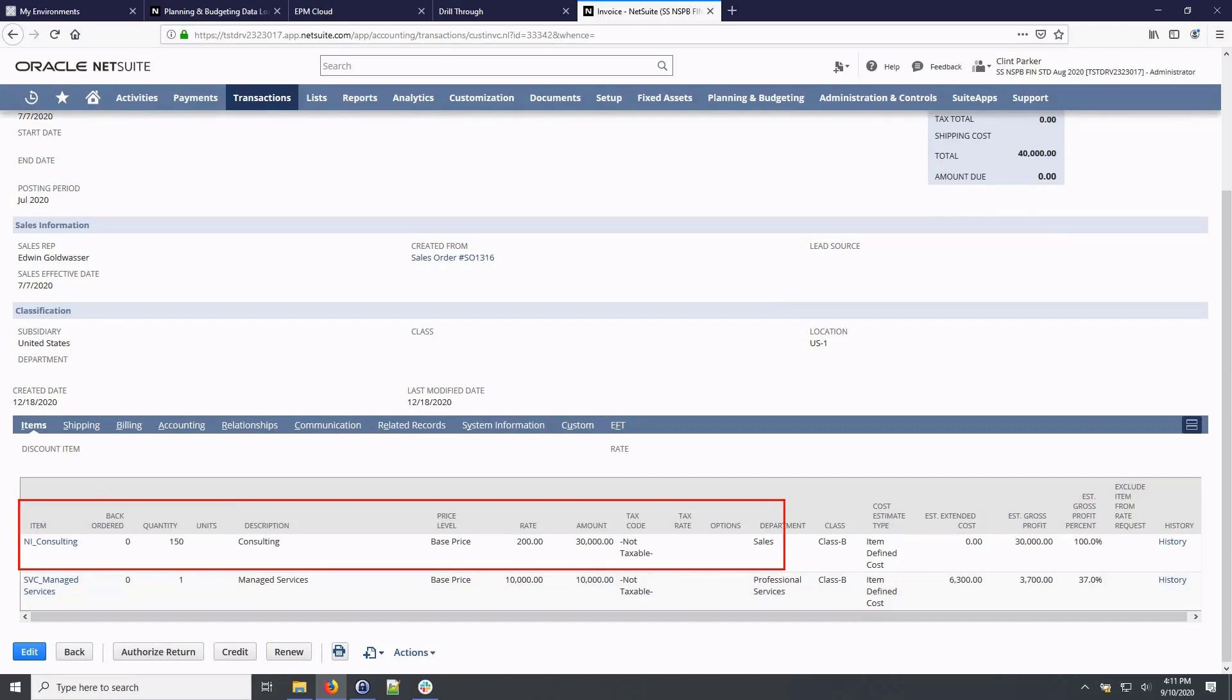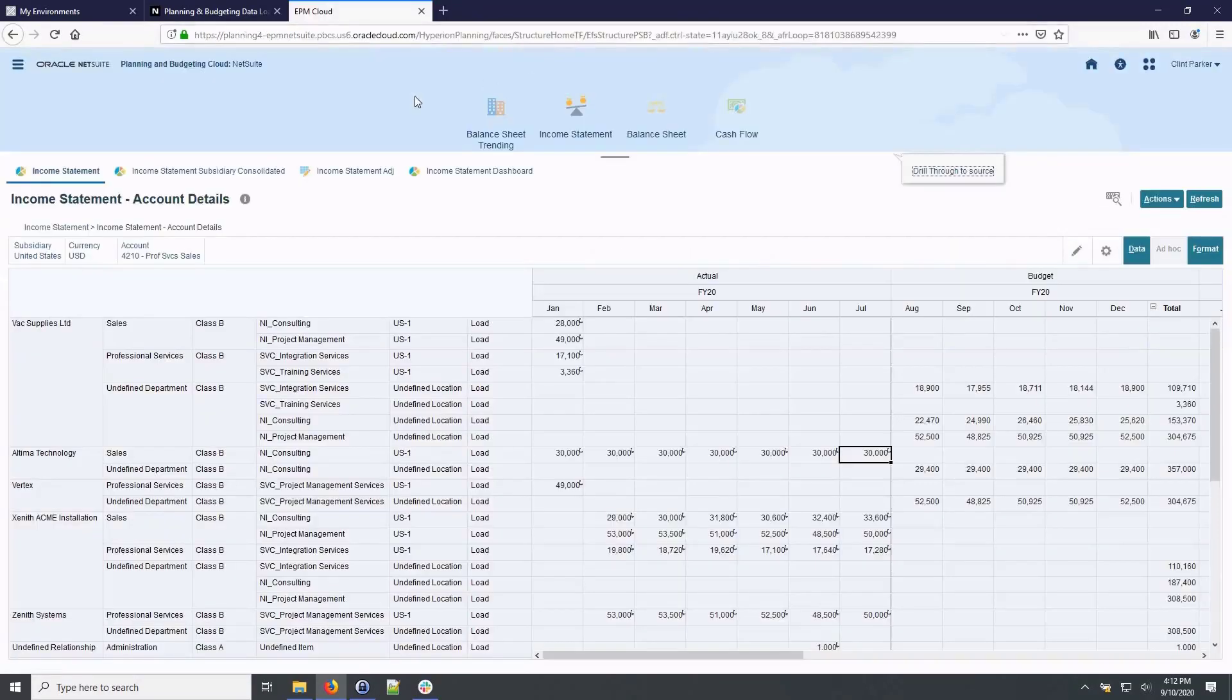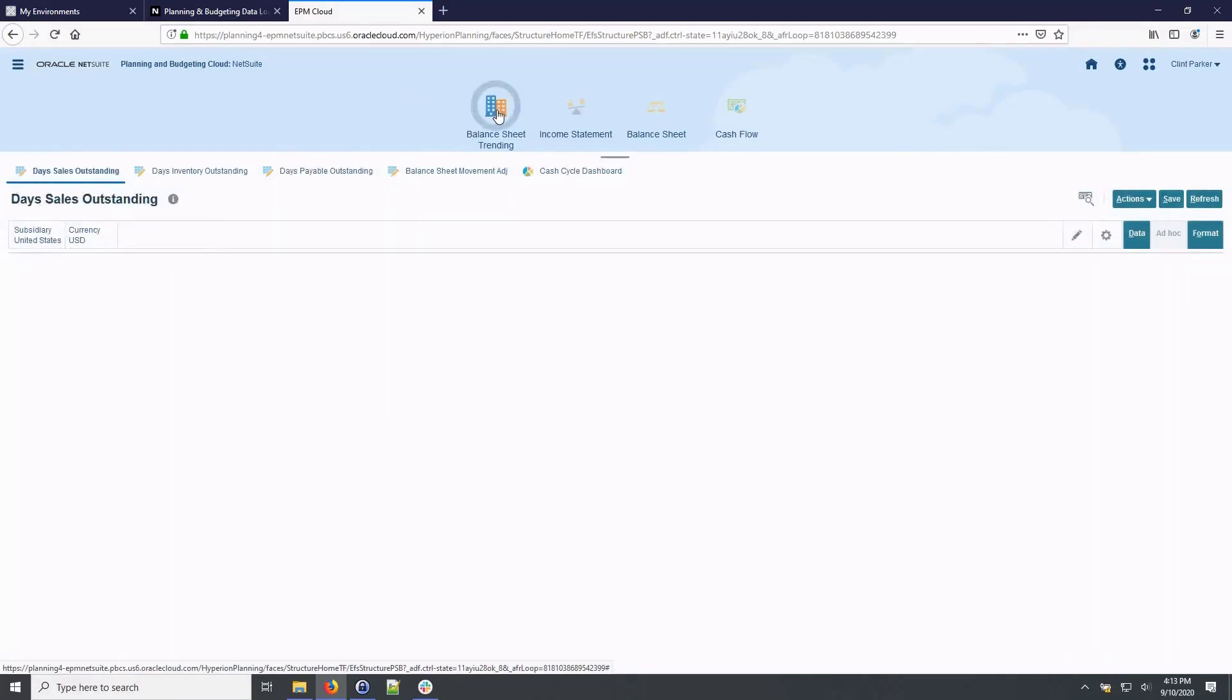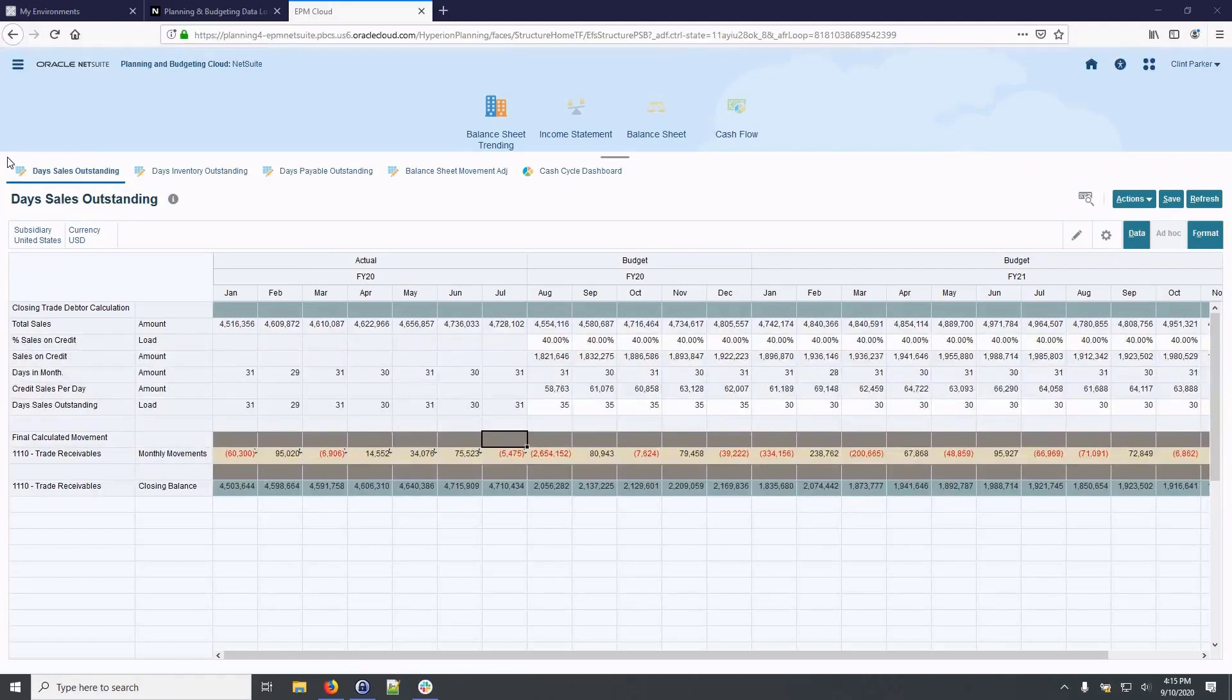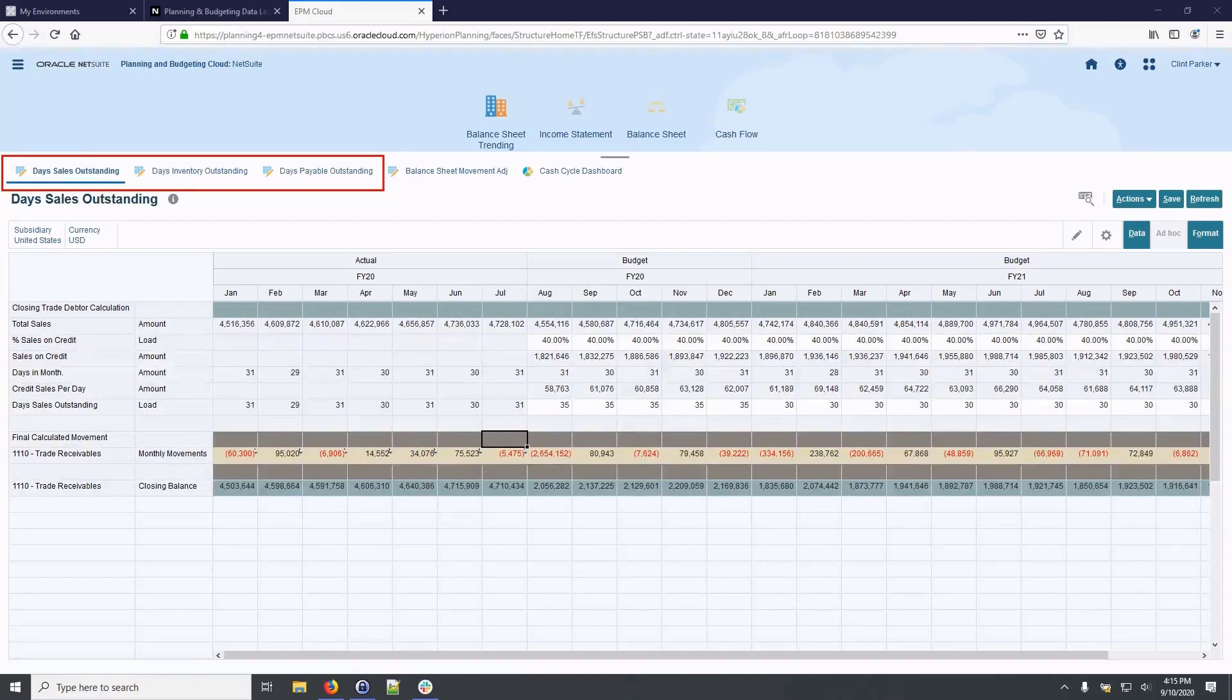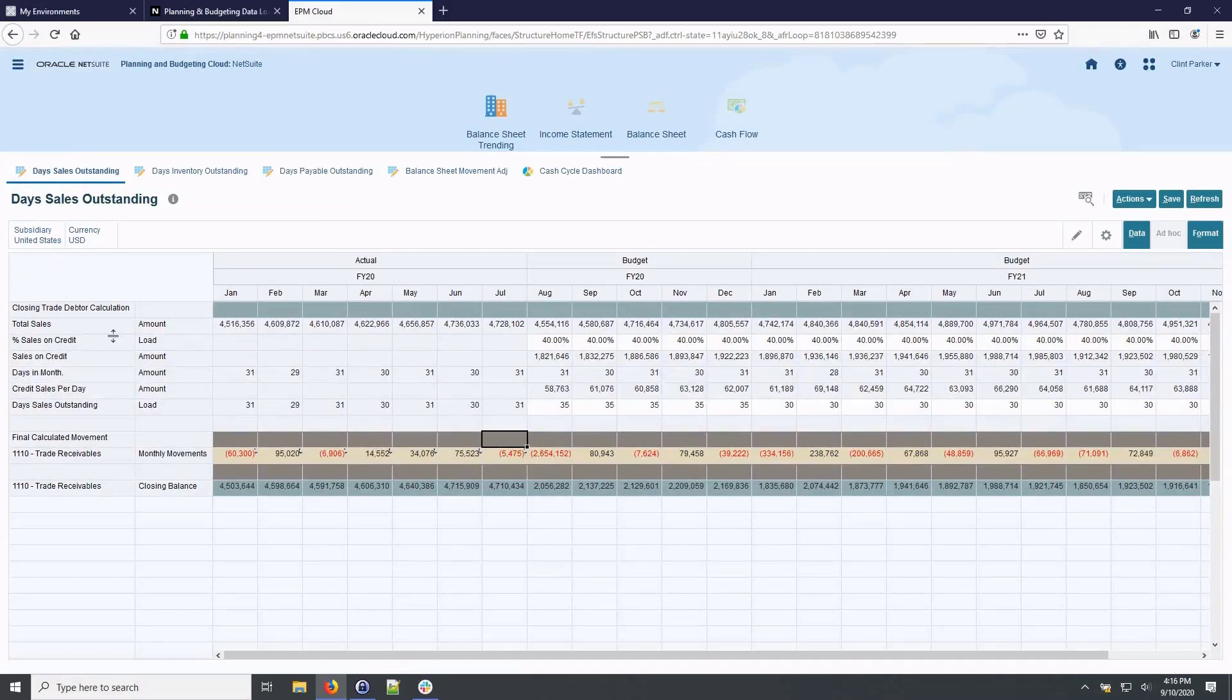Now in addition to the income statement, NetSuite planning and budgeting allows for projecting the balance sheet and cash flow. I'm going to navigate to the balance sheet trending model so we can walk through the logic. The balance sheet is driven by recognizable metrics which link it to the income statement. In the balance sheet trending workflow, you can see these metrics called out in the names of the horizontal tabs. Days Sales Outstanding, Days Inventory Outstanding and Days Payable Outstanding. Let's quickly walk through the logic for Days Sales Outstanding.